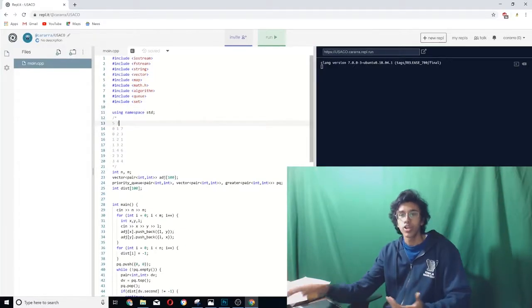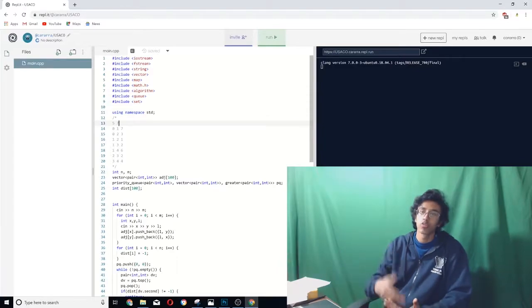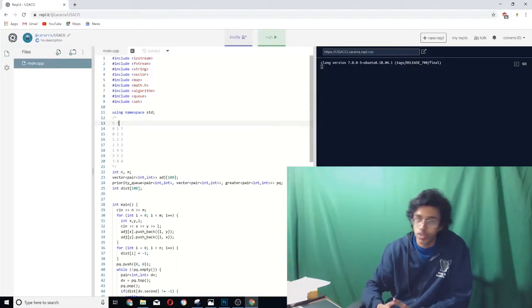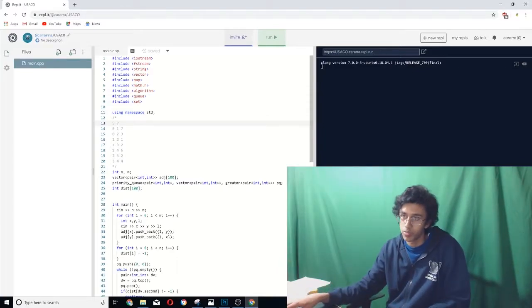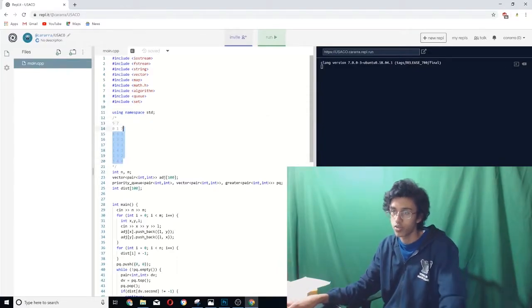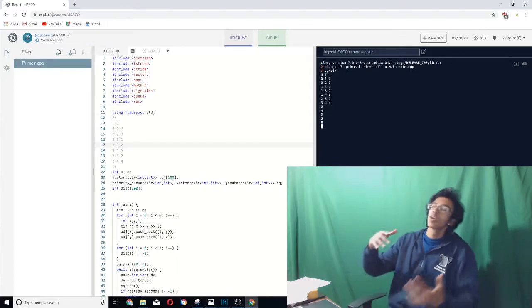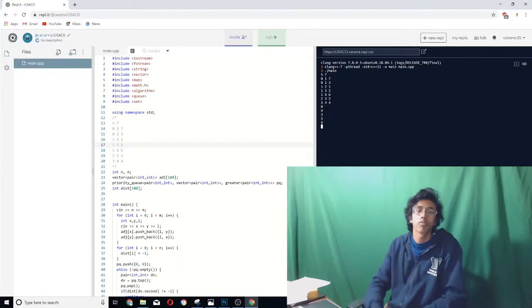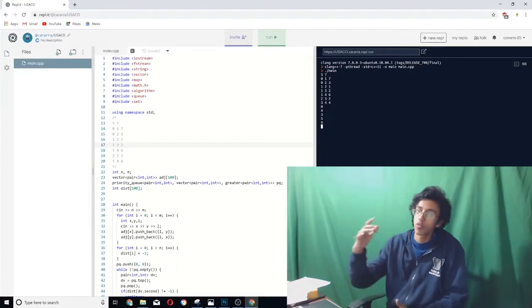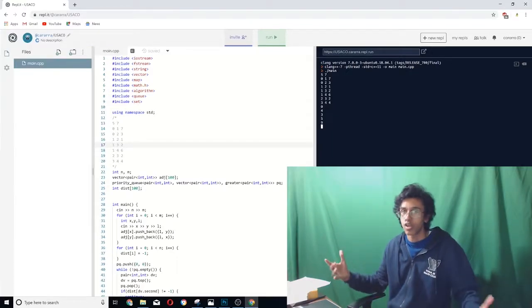So right here is how USACO would represent the graph we used in the example. Let me put it into the algorithm real quick. And with blammo, we get exactly what we expected. 0-4-3-5-9, the magic number.